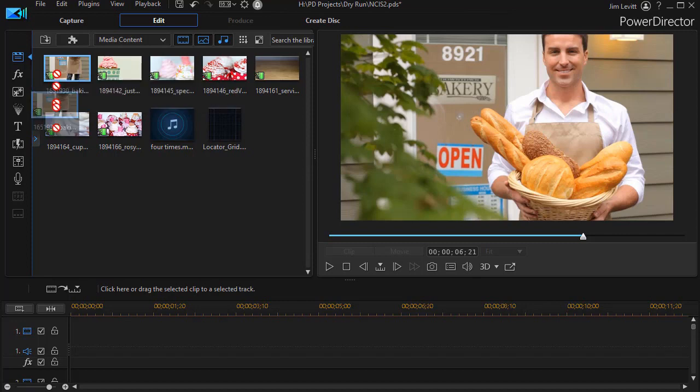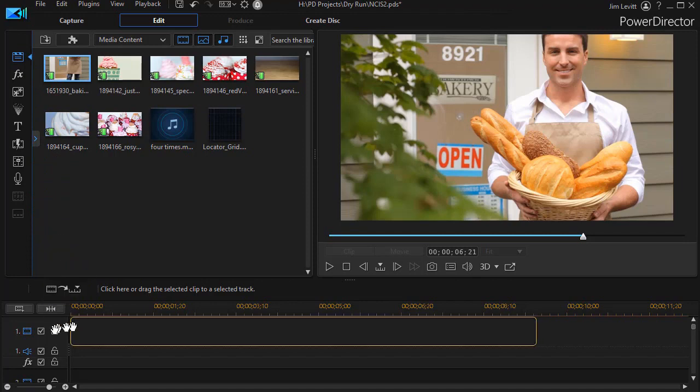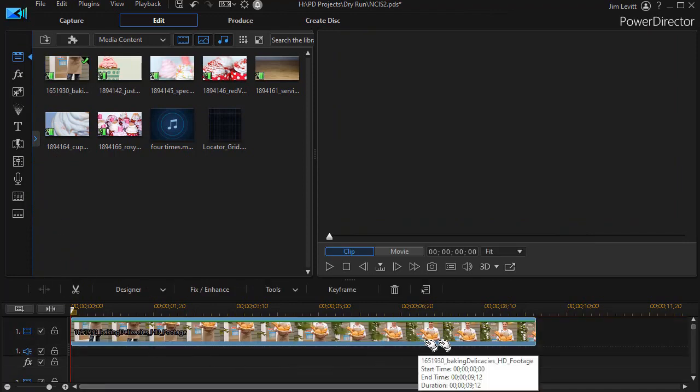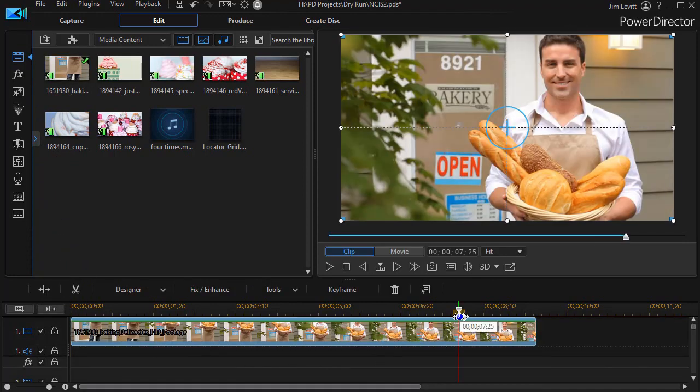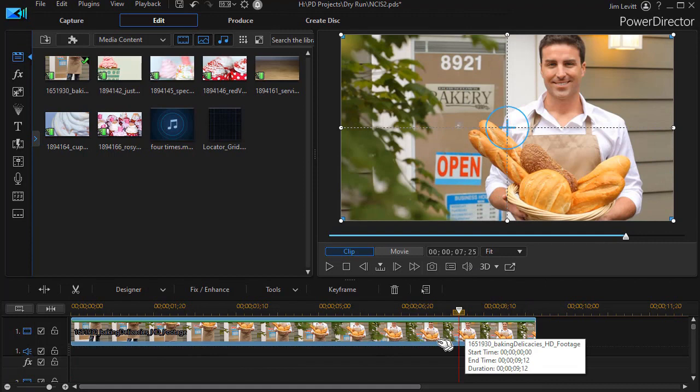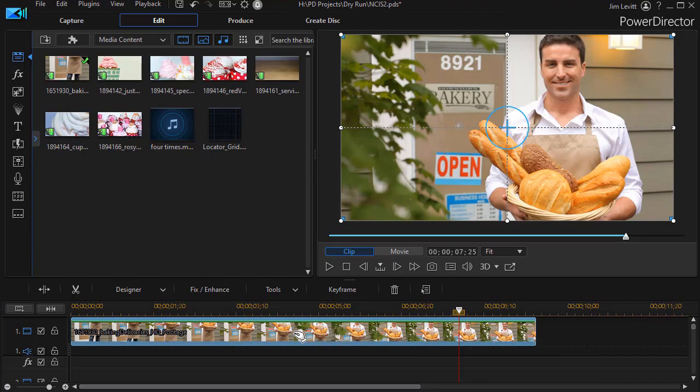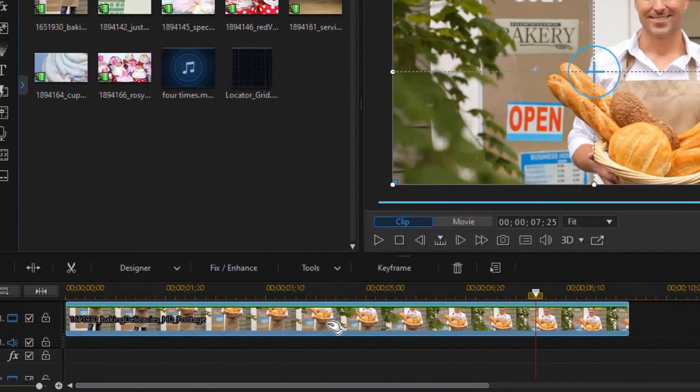So I'm going to take this clip of the young man with the bread and here we have him on track number one. Now I want to make him fuzzy and I want to make him a little more grayish. So the way I'm going to do that, first of all, let's deal with the gray part.